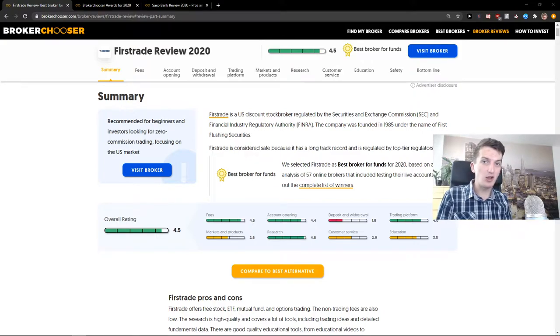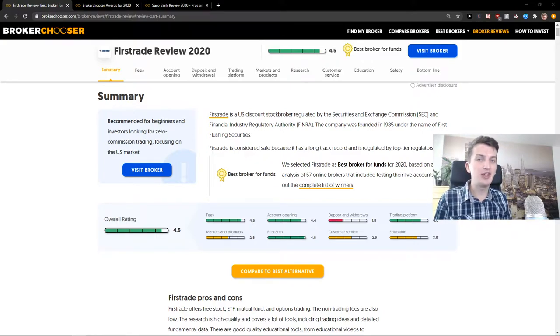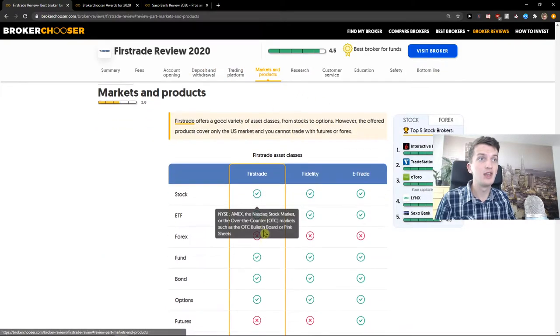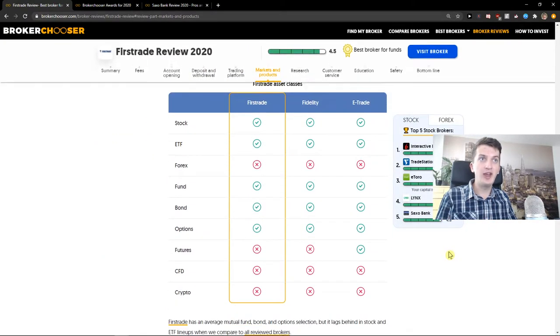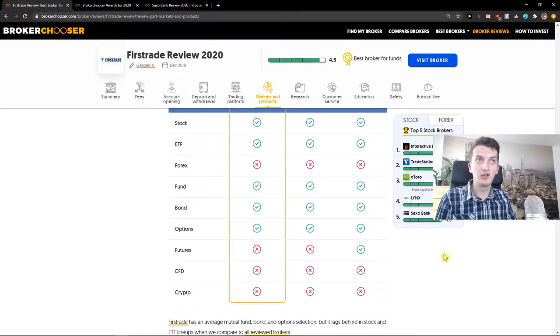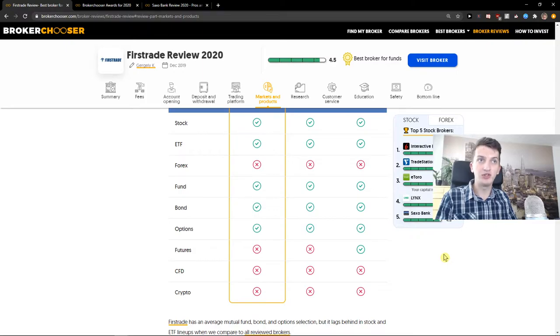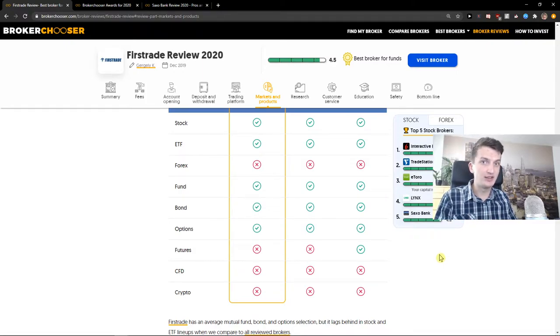But what I don't actually like about FirstTrade is that you can't trade Forex, Futures, CFD, and Crypto. So if you're into ETF and stock from a long-term position, and also options, bonds, or funds, go with FirstTrade. It's a really good choice.